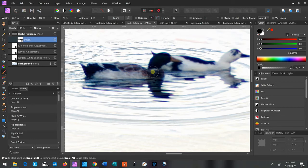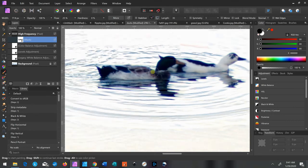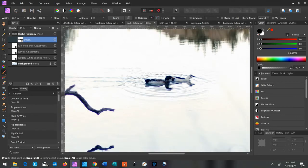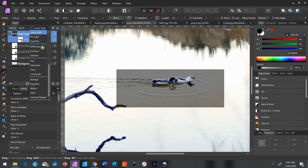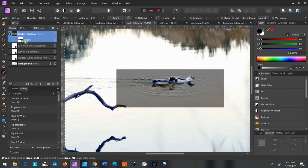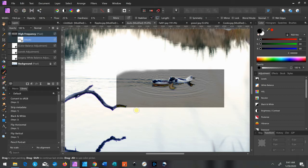We're going to just brush the ripples off of these ducks — just like that. You can get closer and get more detail if you want. In certain pictures, the lines of the high frequency layer will show up, and you can sort of see them here. So to make them really visible so that we can see them, we're going to click on Difference.